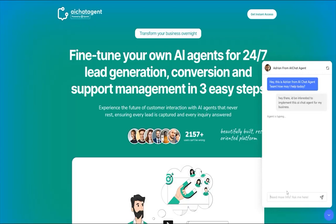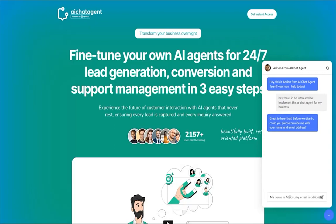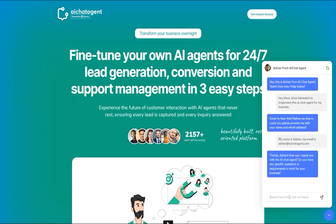I've started a conversation with the bot and as soon as I do, it asks me to provide a name and email address. Depending on the scenario and instructions you give it, you can also ask for phone numbers. All of this data gets saved into your own CRM or database, or integrated directly with the internal CRM platform. Let's go ahead and ask something about AI Chat Agent.